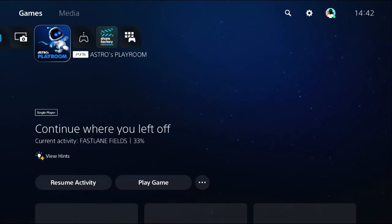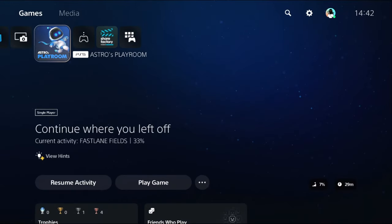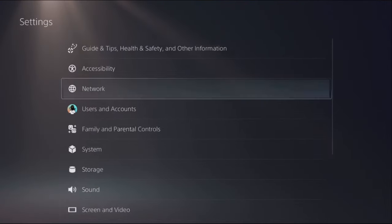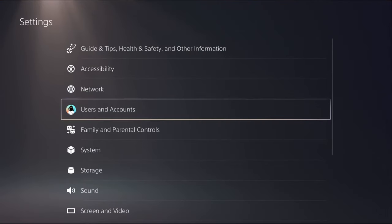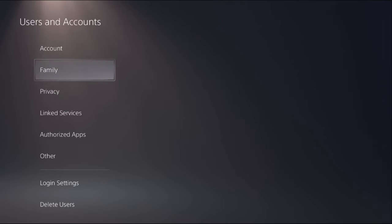Hey guys, I will show you how to fix can't start game or app on PlayStation 5. What you have to do is simply go to the settings, then choose Users and Accounts option.